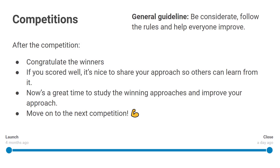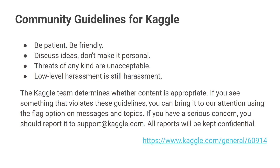And of course, if there are approaches that have been made available, go poke through them, see what they did, and add some things to your own little bag of tricks. Then move on to the next competition. These have been some etiquette guidelines. Kaggle also has four community guidelines: be patient, be friendly, discuss ideas but don't make it personal — so no attacking individual people — threats of any kind are unacceptable, and any level of harassment is unacceptable. You can report it to support at Kaggle.com, and there's also a report feature for individual forum posts if something is violating the guidelines. You can find more information on the community guidelines on the forums.